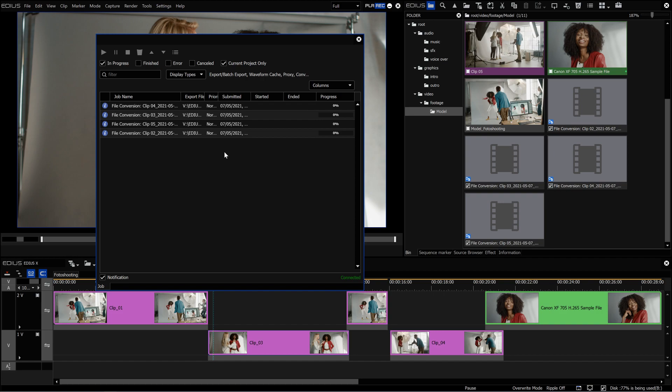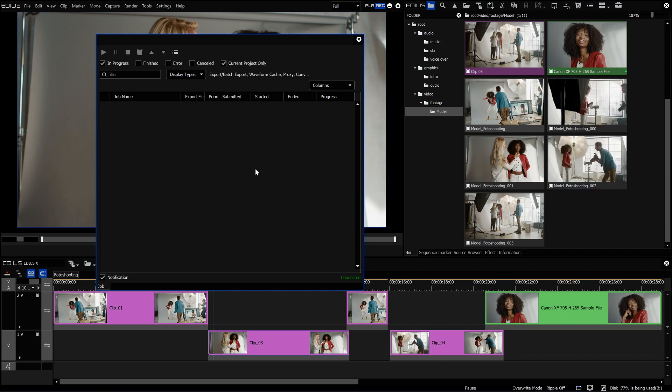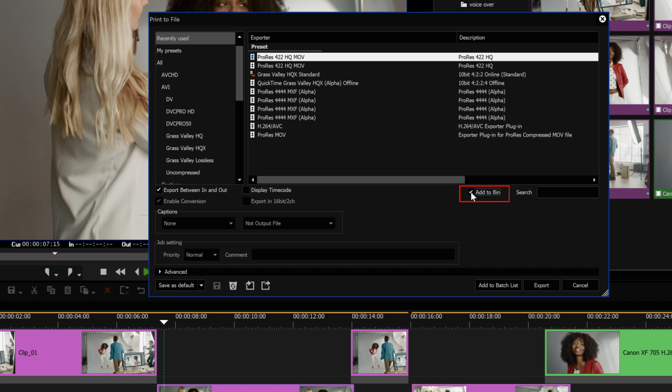When the clip is converting, the file in the bin window turns green. When paused, the colour changes to yellow. If the conversion fails, the clip turns red. A conversion can fail for various reasons — for example, if the source file is damaged. When the job is completed, it will be displayed as an online clip. This colour indicator on the thumbnail also applies to a normal export in EDIUS X version 10.20. In the Export window, the button 'Add to Bin' is integrated, so the clip will automatically be added to the bin window after export. The same function is available for batch exports.